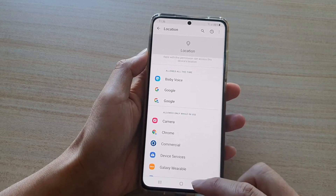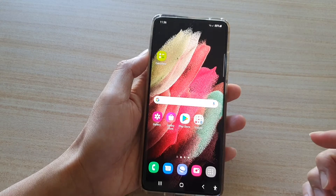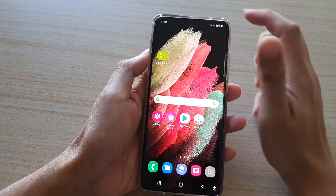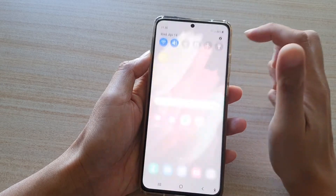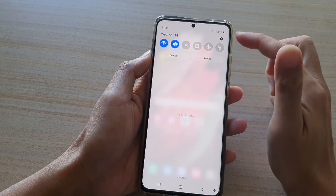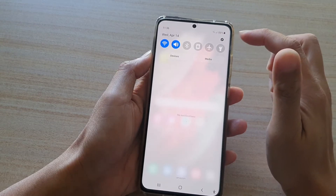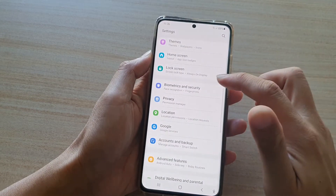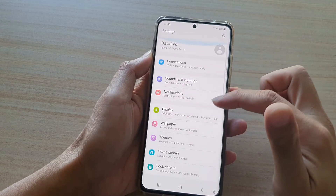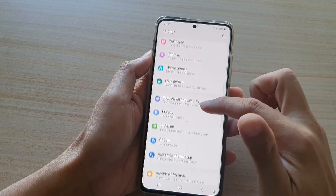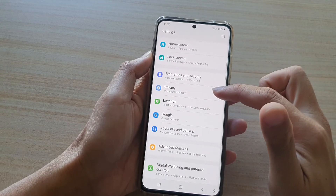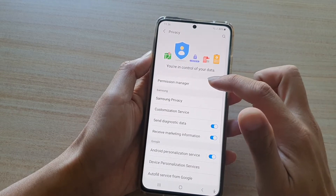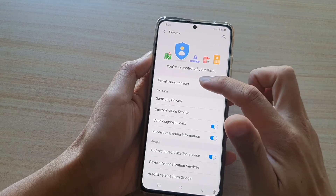First, tap on the home key to go back to your home screen. Then swipe down at the top and tap on the settings icon. Next, swipe down and tap on Privacy.